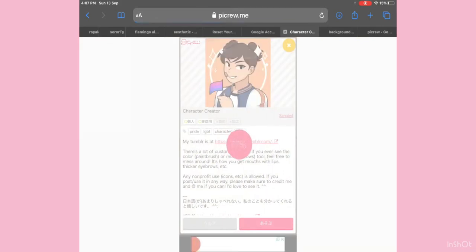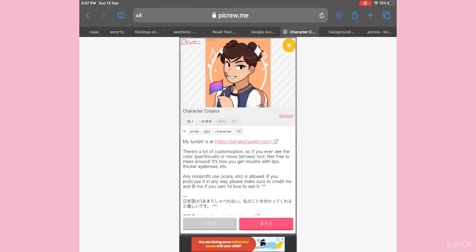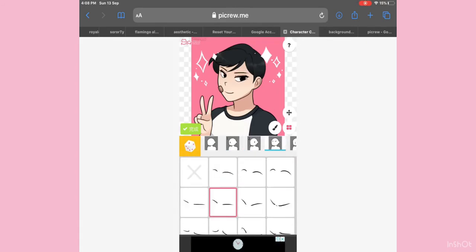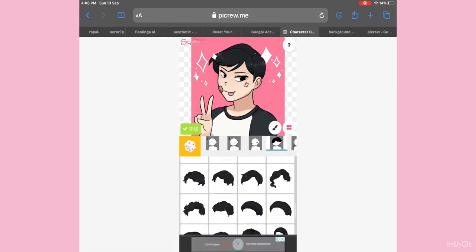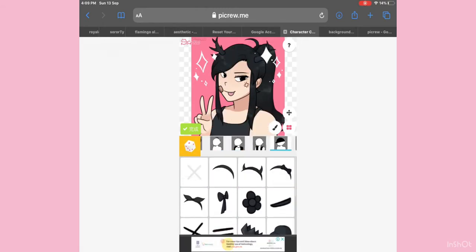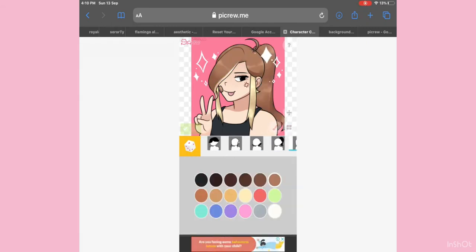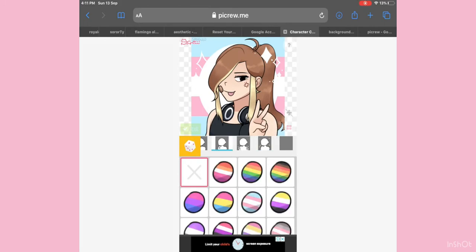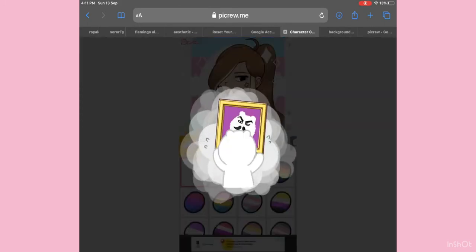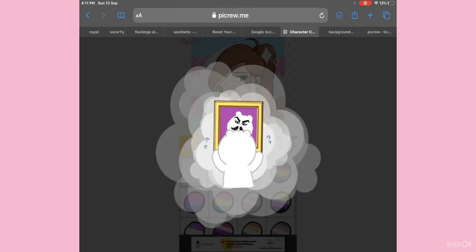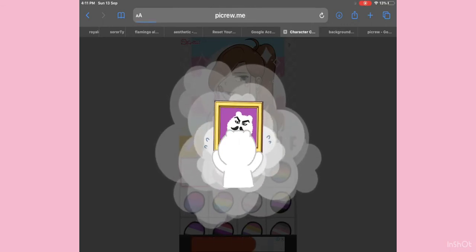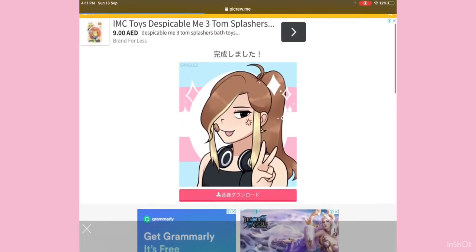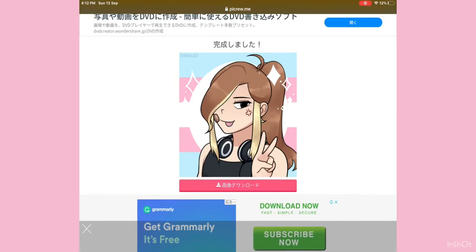The first thing that comes up, you're just gonna press the pink one and start making your character. After you do that, you're just gonna press the green checkmark and wait, then press it.